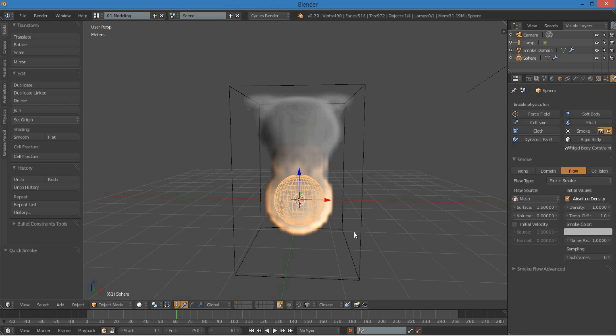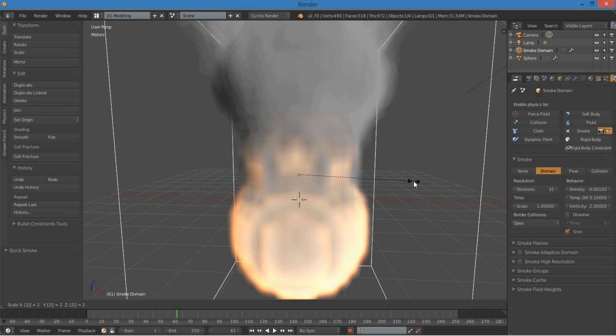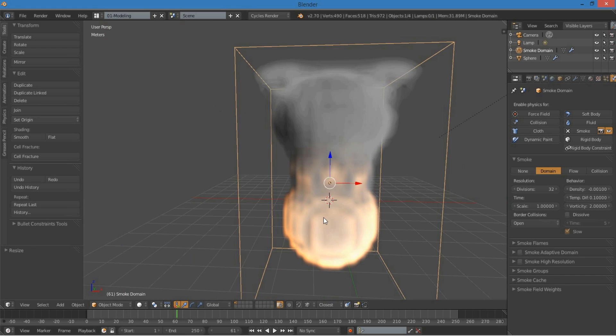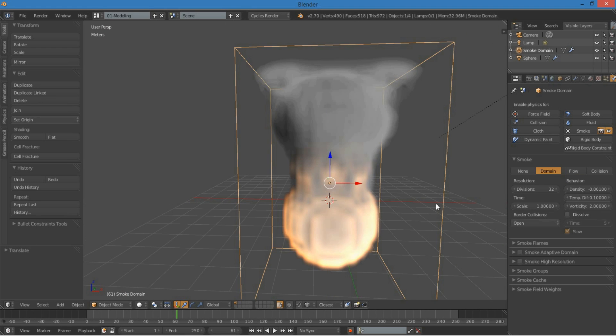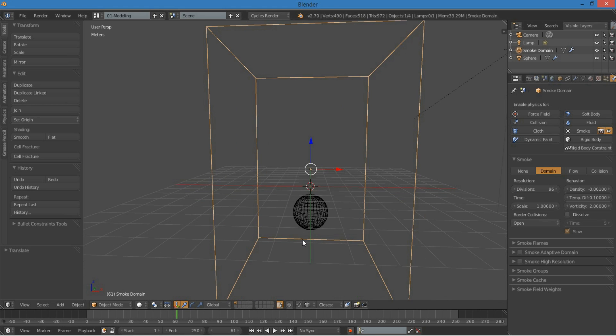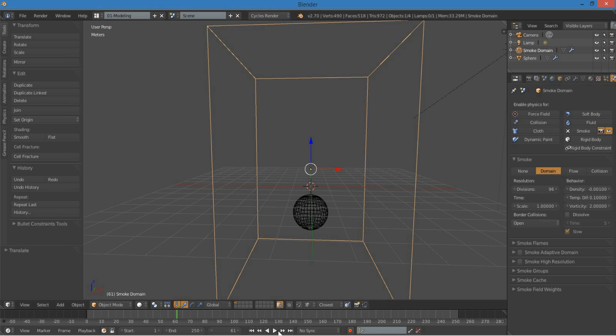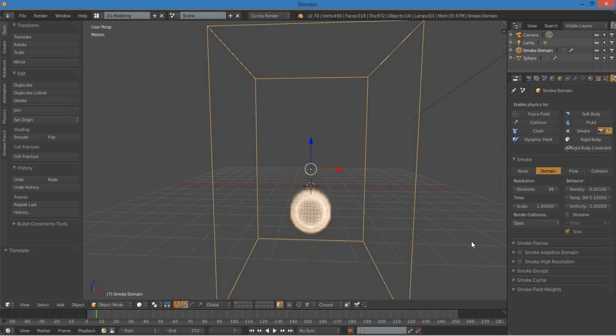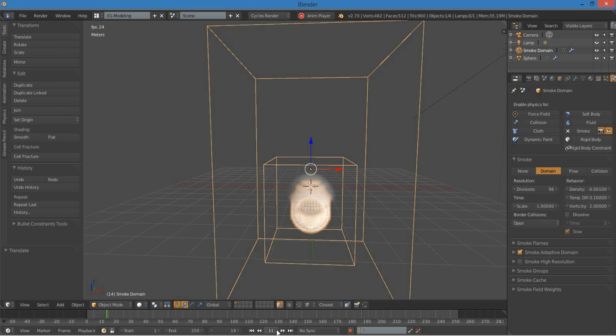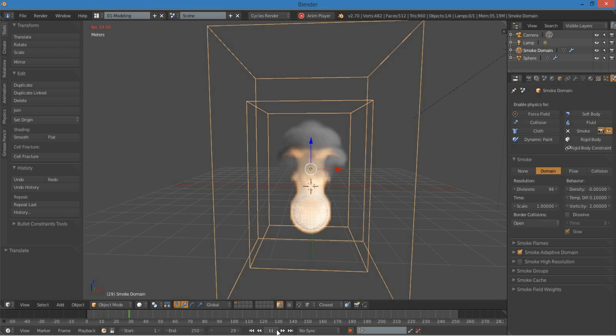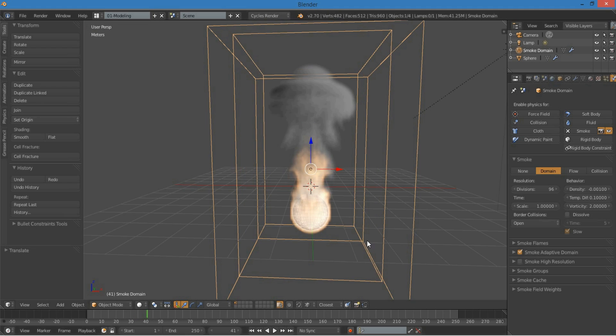So, I want this to be a little bit higher resolution, so we can see exactly what's going on. So I'm going to scale up the domain times 2, so we have more room to work with. And also set this to 96, so that now when we play this back... Oops, I forgot to enable smoke adaptive domain. That'll make everything go faster. There we go. Now we can see what's actually going on.